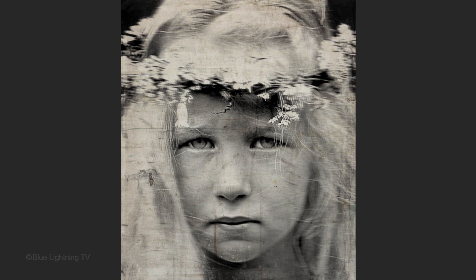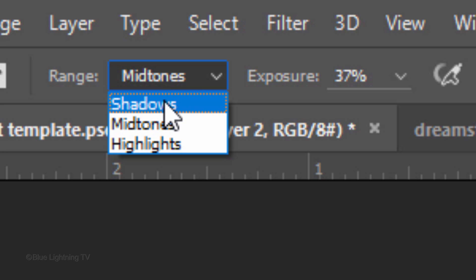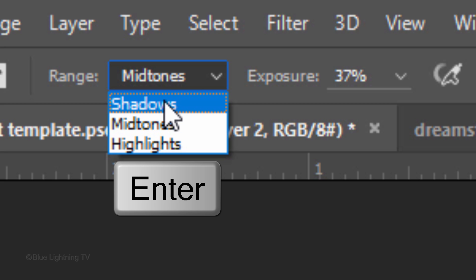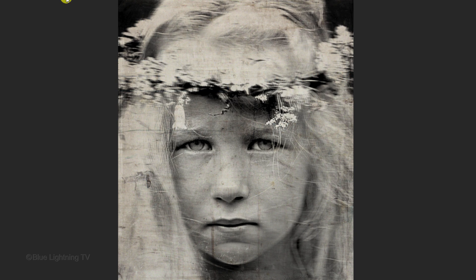To brighten the darkest tones, click Shadows and press Enter or Return. Then brush over those areas as well.